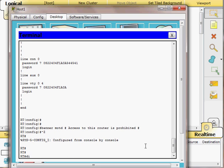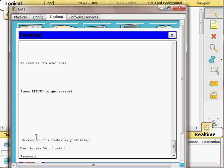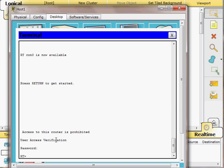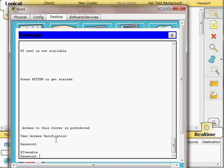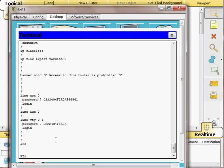I press Ctrl+Z to exit to privileged exec mode, then exit back to user exec mode. When I reconnect to the console, the banner message is displayed. To log in I enter the console password 'class123'. Then to reach privileged exec mode I type 'enable' and enter the enable secret password 'cisco123'. I'm now back in privileged exec mode with access to the configuration.